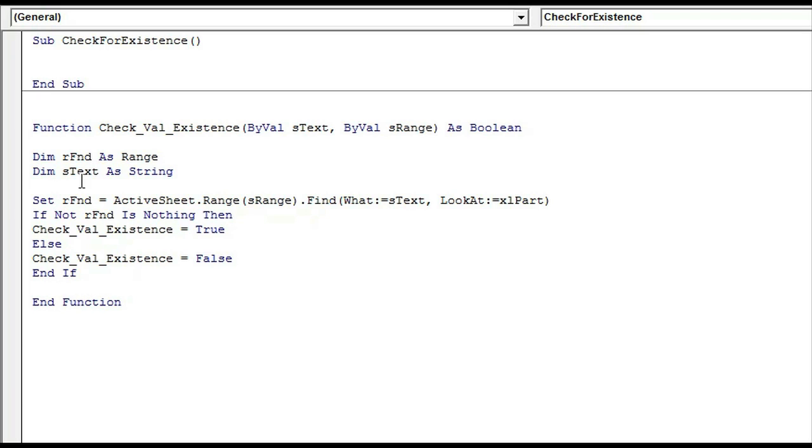I already wrote it down so you don't have to see me fidgeting with the keyboard while writing it for you, but I'll explain it.